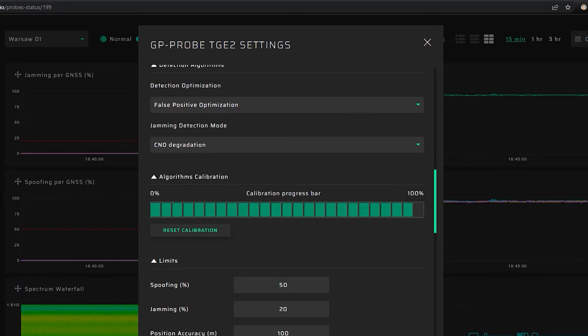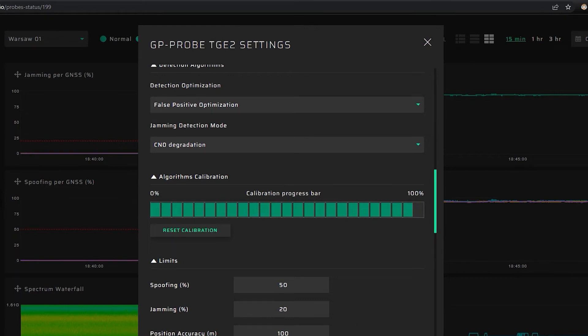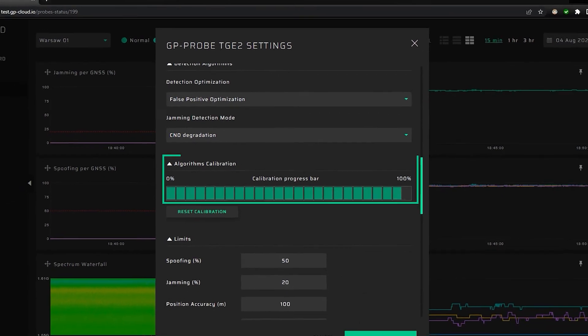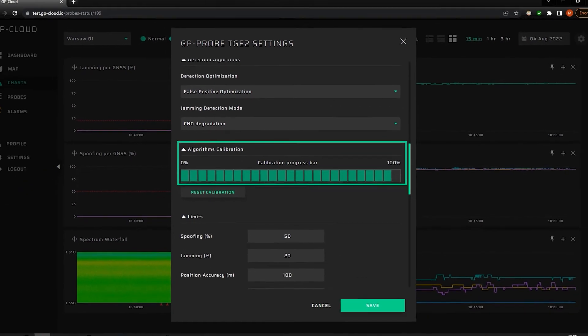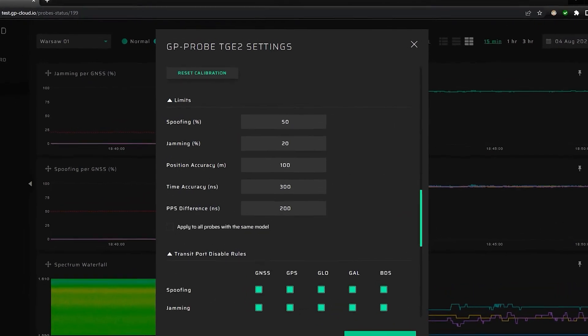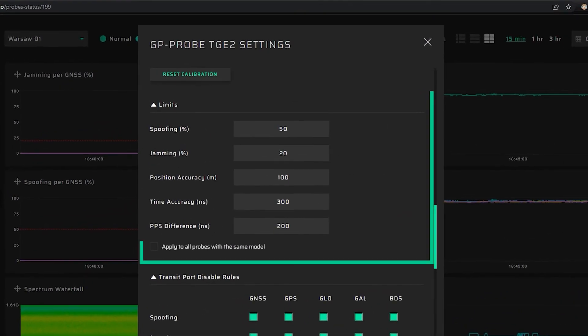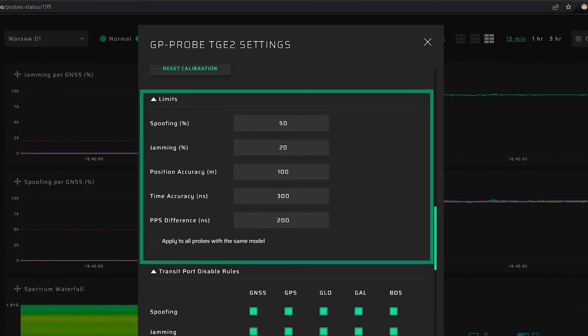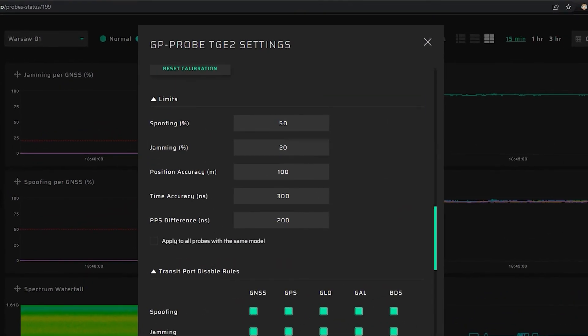The system can detect jamming when signal-to-noise ratio drops or when the power rises. The system starts signal analysis as soon as a probe is activated. However, for better performance, it's automatically calibrated within 24 hours. Our probe is almost completely calibrated. In this section, we can change limits for some parameters. If the limits crossed, the system registers an event.